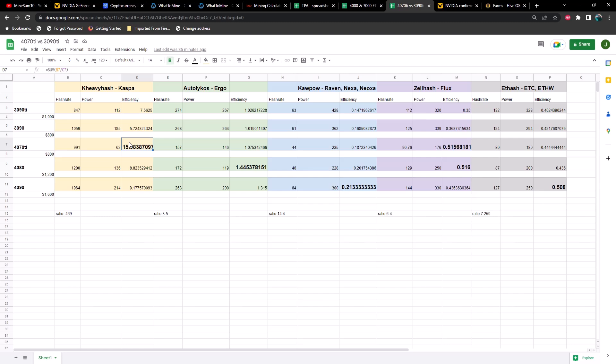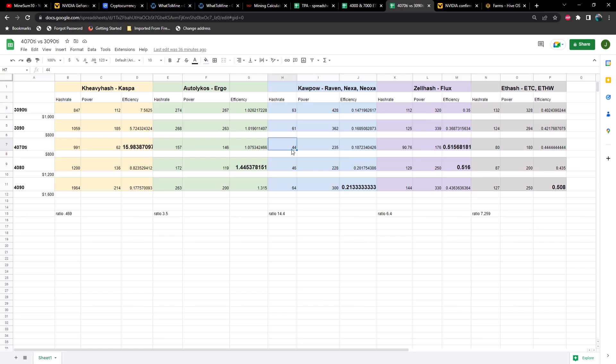Where we start to fall off is efficiency on memory intensive algorithms. For example, Ergo efficiency is coming in at 1.07 as compared to a 4080 getting 1.44 and a 4090 coming in at 1.315. Then Kapow is going to be a bit more core intensive, and as you can see we're coming in at 44 megahash at 235 watts, giving us an efficiency of 0.187 compared to a 4090 at 0.21. But we are still sitting higher than a 3090 Ti and a 3090. Obviously the hash rates are much higher on a 3090 Ti and a 3090, however that doesn't really matter as much as efficiency right now.